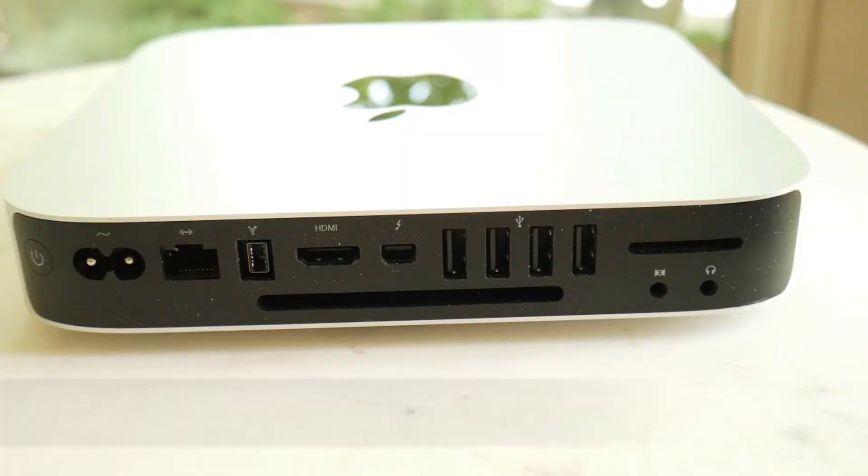Can you still do 1080p video editing with a 2012 Mac Mini? Let's find out.